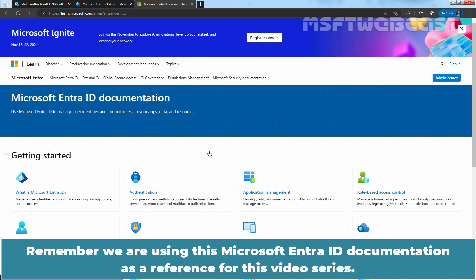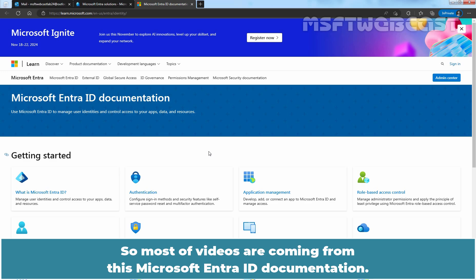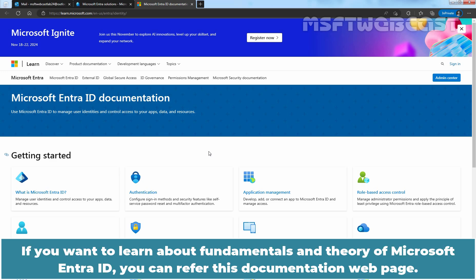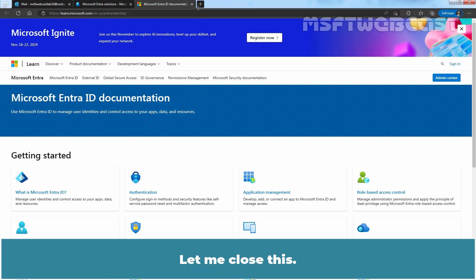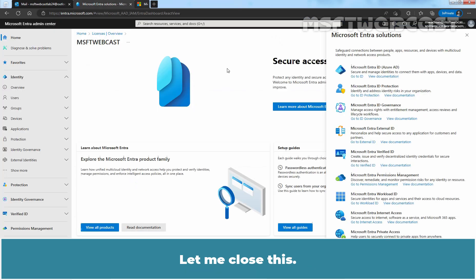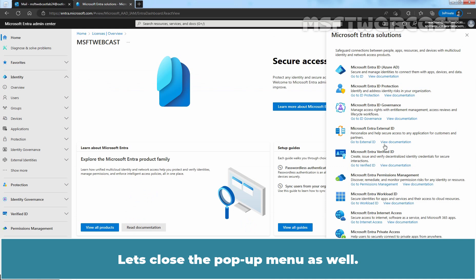So most of videos are coming from this Microsoft Entera ID documentation. If you want to learn about fundamentals and theory of Microsoft Entera ID, you can refer to this documentation web page. Let me close this. Let's close the pop-up menu as well.